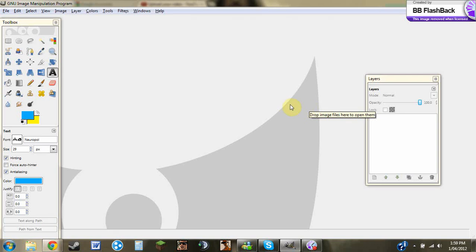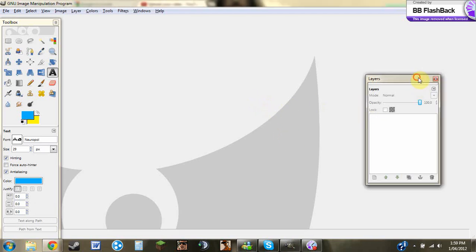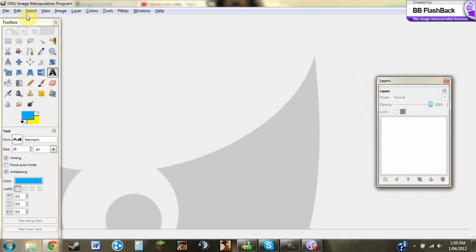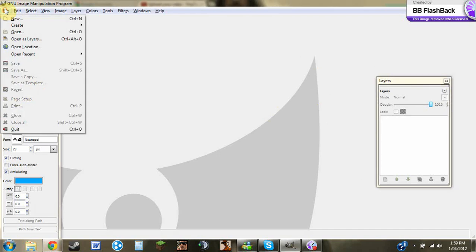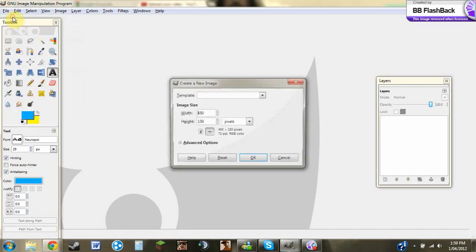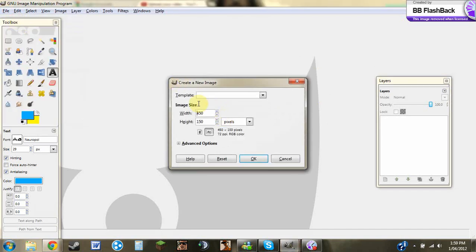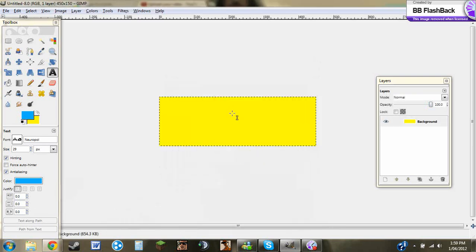Today I thought I'd show everyone how to make a pulse or heartbeat kind of signature for forums. The first thing you need to do is go to Files, then New. Most forums don't let you have a bigger signature than 450 by 150, so I'll just go with that.